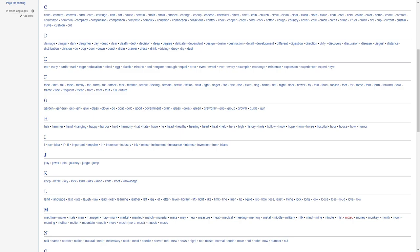For D, we have damage, danger, dark, daughter, day, dead, deer, death, debt, decision, deep, degree, delicate, dependent, design, desire, destruction, detail, development, different, digestion, direction, dirty, discovery, discussion, disease, disgust, distance, distribution, division, do, dog, door, down, doubt, drain, drawer, dress, drink, driving, drop, dry, dust.